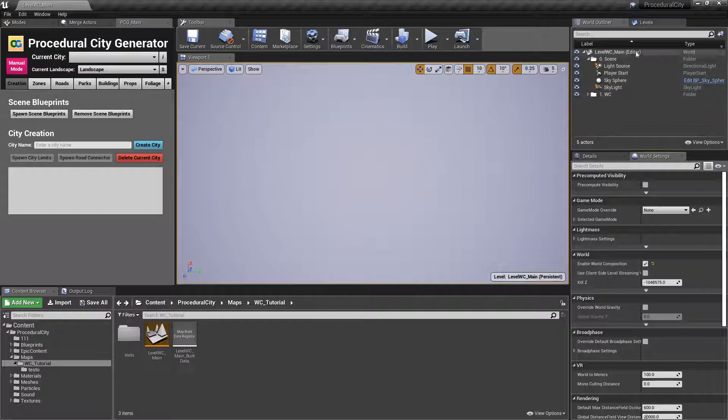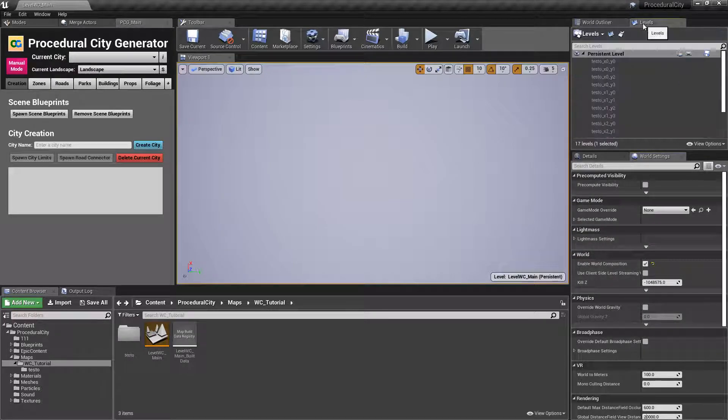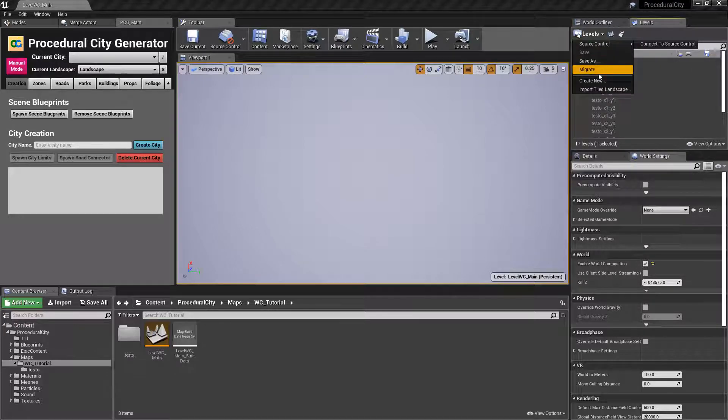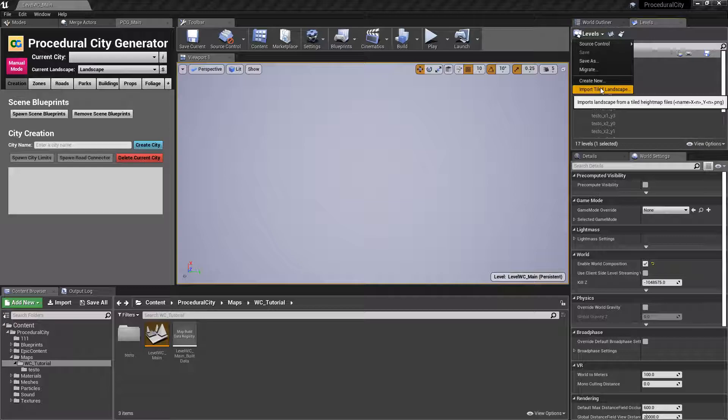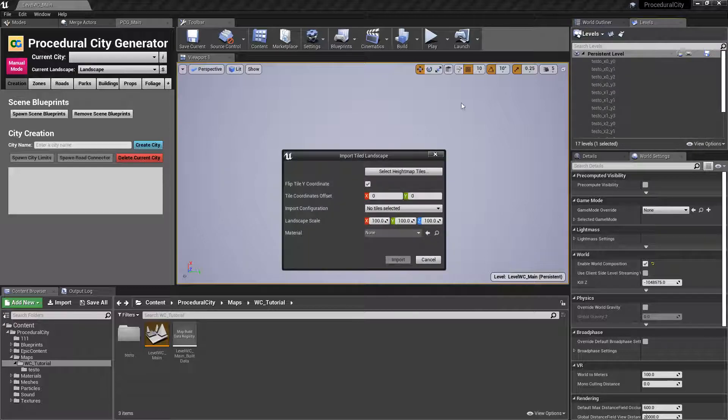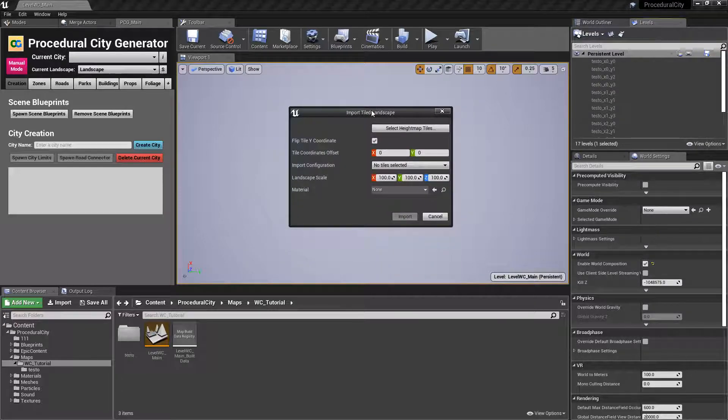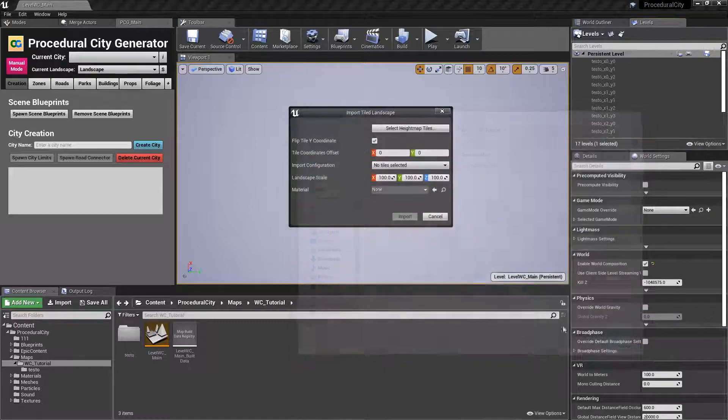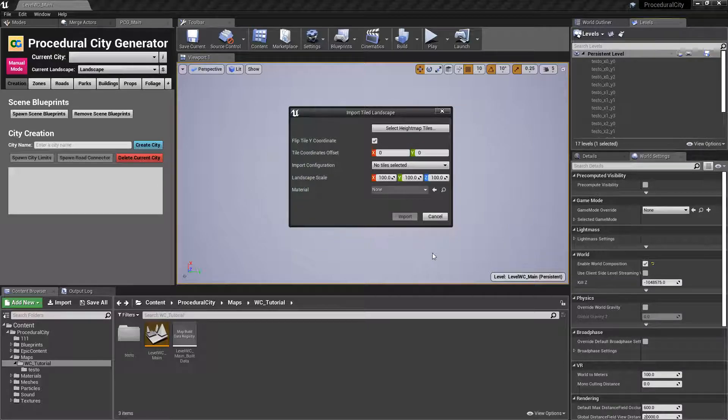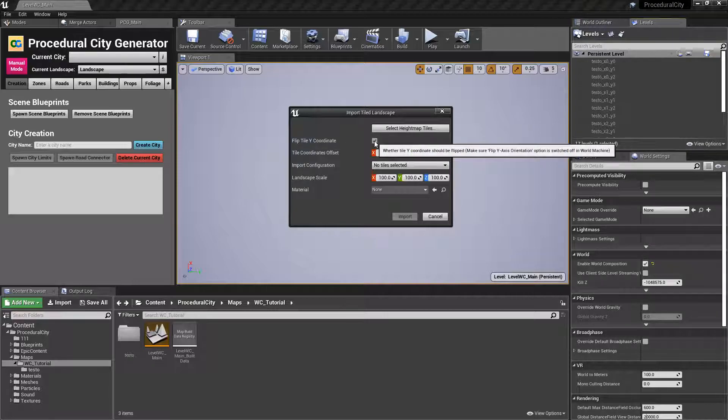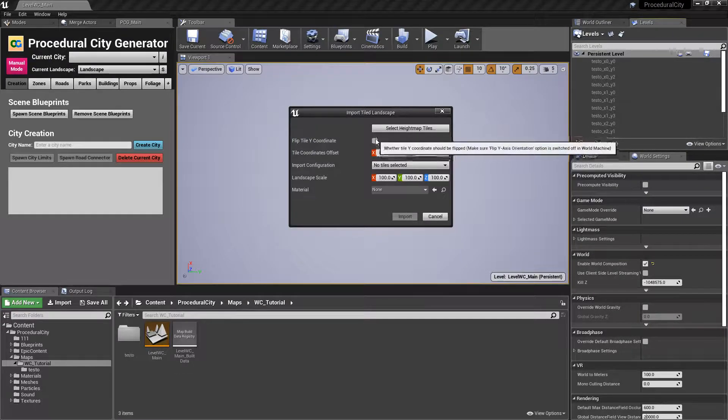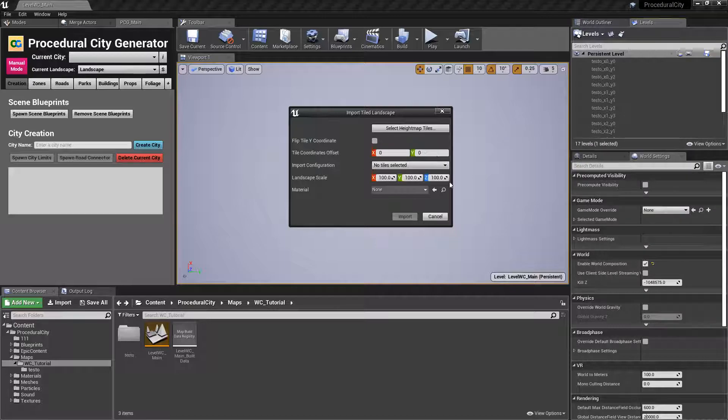Once you do that, go to the levels panel here, click on the levels drop down and select import tiled landscape. You'll have this window. Click on select height map tiles and at this point you can navigate to the files that you just downloaded. Select all of the files, click on select and when you come back to this menu, deselect flip tile Y coordinates and click on import.